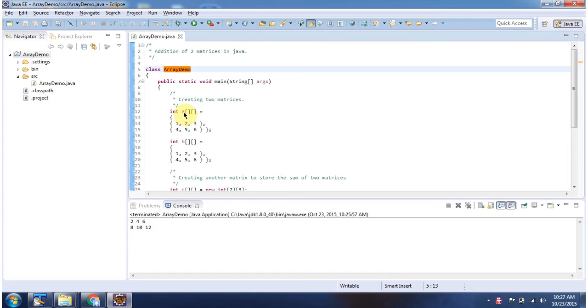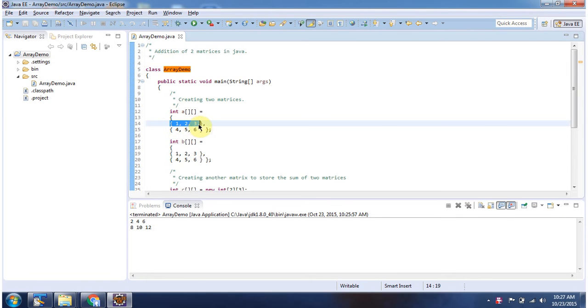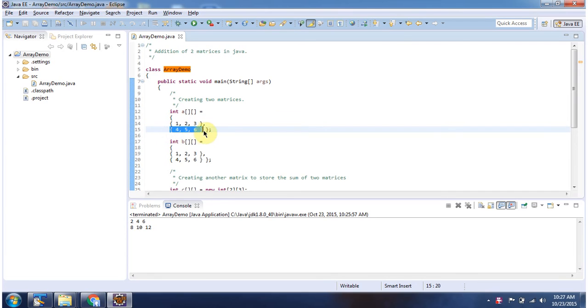Here I have declared int array object A. It has two rows and three columns. This is row 0. It has three columns. And this is row 1. It has three columns.